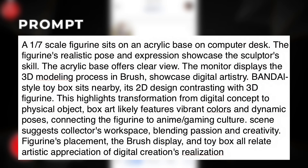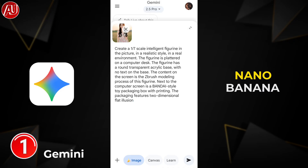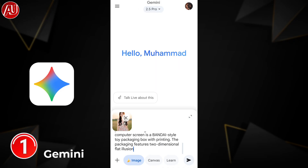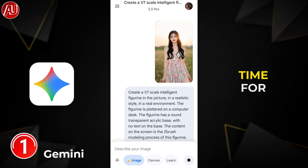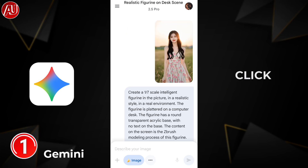Then type your prompt, or you can copy mine as well, and turn on the Nano Banana model. This is a new model from Google. This will take some time for creation, and then your image is ready.